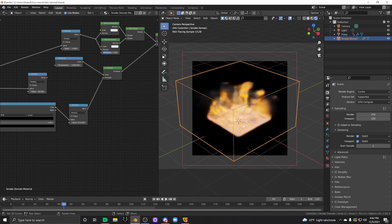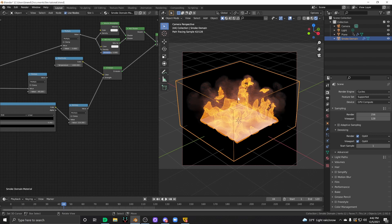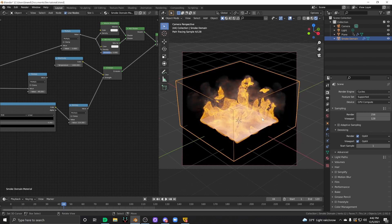But that's pretty much it for this tutorial. I wanted to show you guys how to properly shade fire and make something that looks a whole lot more realistic.